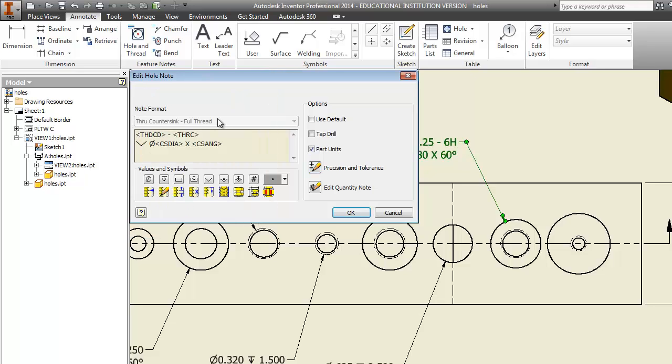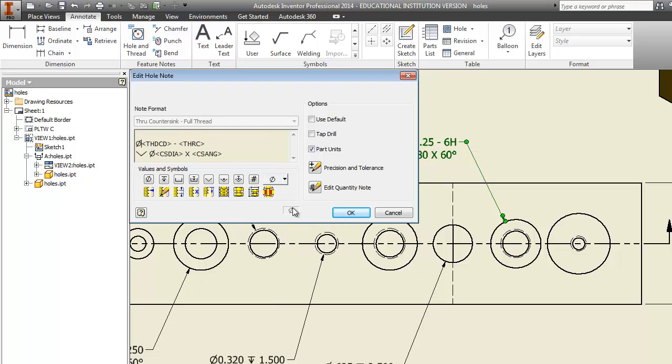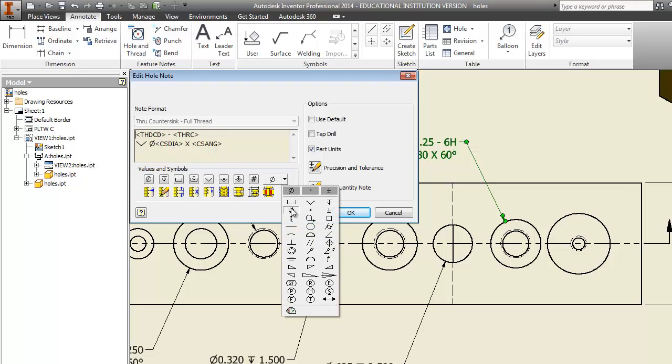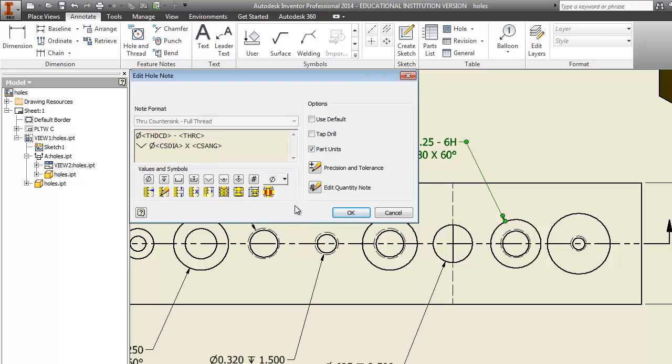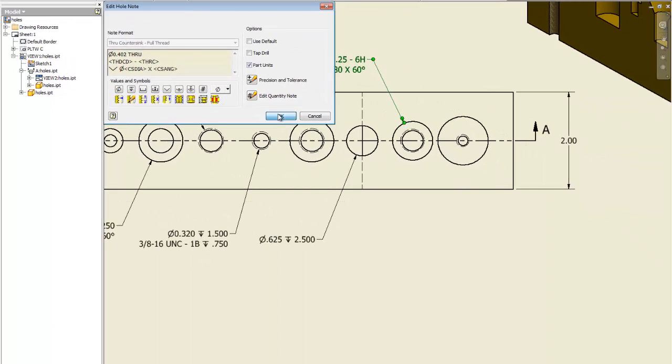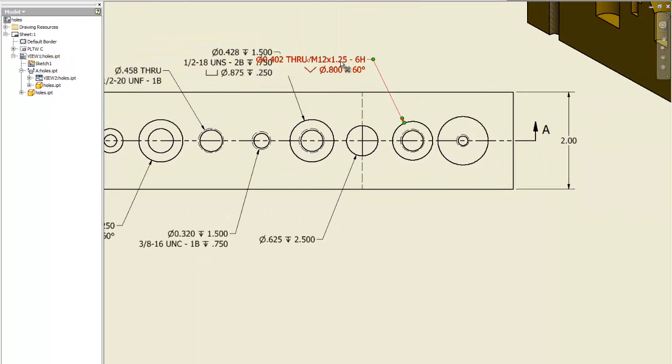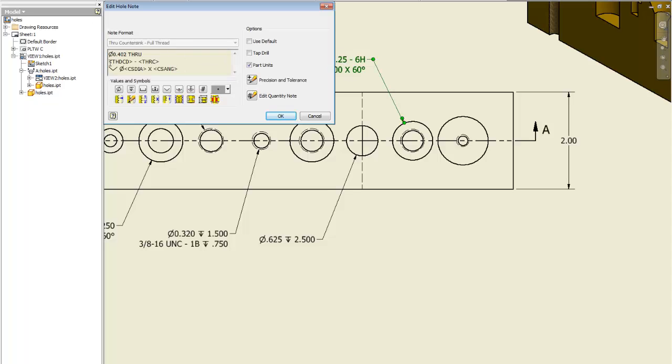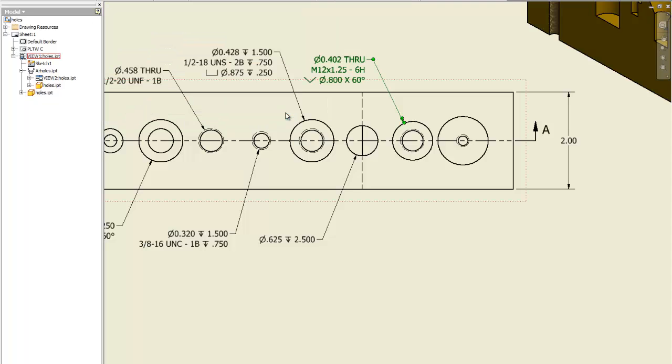And we're going to have to add something to this one. So we're going to use our diameter symbol. We're going to put in 0.402. Through. Hit enter. Tell it okay. And it didn't break that up for me. So we're going to go back into it. Tell it okay. There we go. And that is correct.